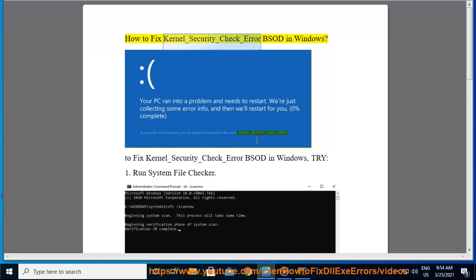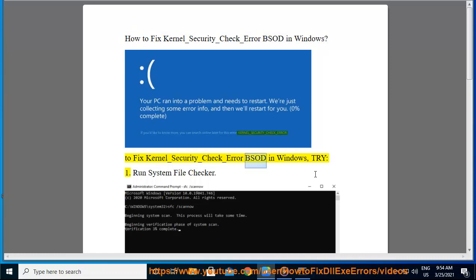How to fix Kernel_Security_Check_Error BSOD in Windows. To fix Kernel_Security_Check_Error BSOD in Windows, try: 1. Run System File Checker. 2.